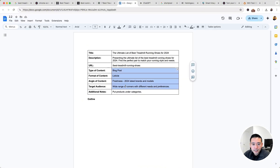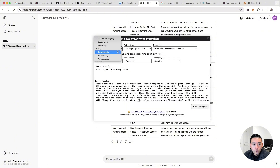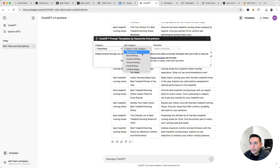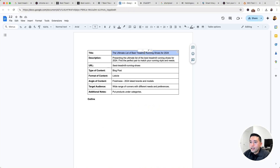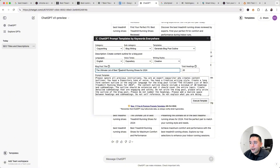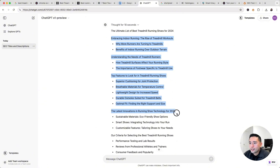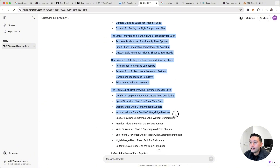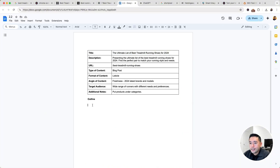Now that we have the search intent down and know the type of content to create, we can have ChatGPT generate our outline. We're going to click on Templates, select the Copywriting category, then Blog Writing, and click on Generate Blog Post Outline. I'll copy our title and paste it there. For the total headings, about 20 seems accurate — let's keep it there and execute the template. We have our draft outline right here, and at a quick glance it looks pretty good, but it needs to be updated. I'm going to copy this and put it in our Google Doc.